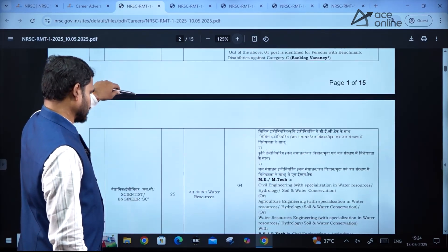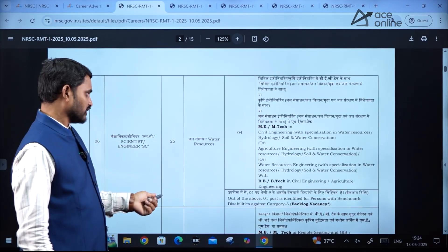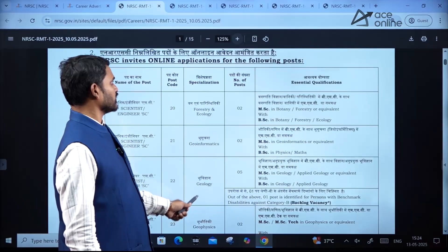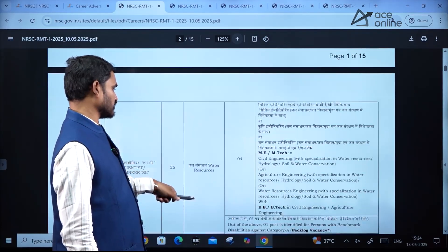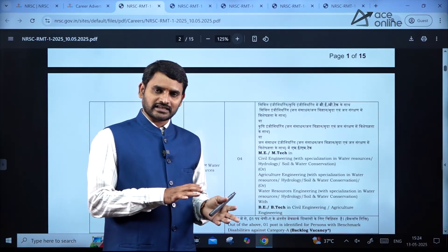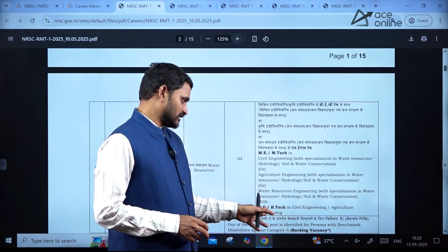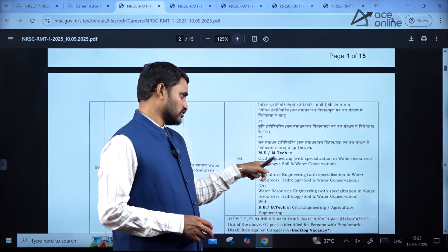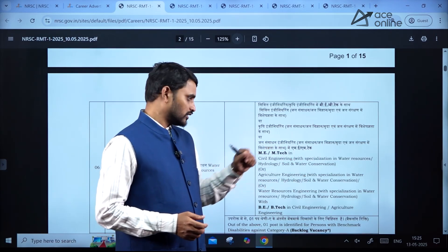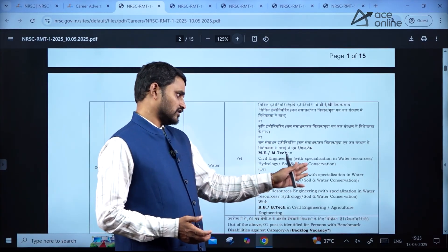Coming to technical qualifications or technical vacancies — here are the vacancies under post code 25: Water Resource specialization. The number of vacancies are four. You should have a master's degree as well as a bachelor's degree. The bachelor's degree must be from Civil Engineering or Agricultural Engineering. The master's degree should be in Civil Engineering with specialization in Water Resources, Hydrology, or Soil and Water — or Agricultural Engineering with Water Resources, Hydrology, or Soil and Water.